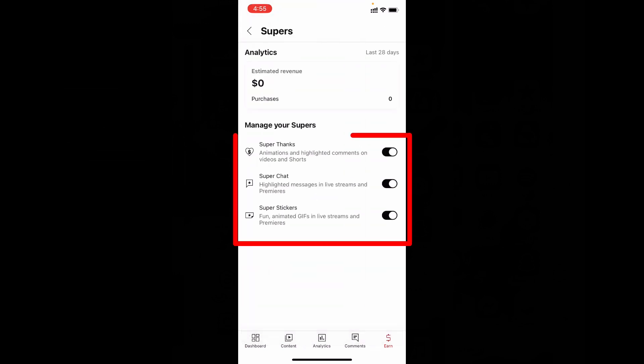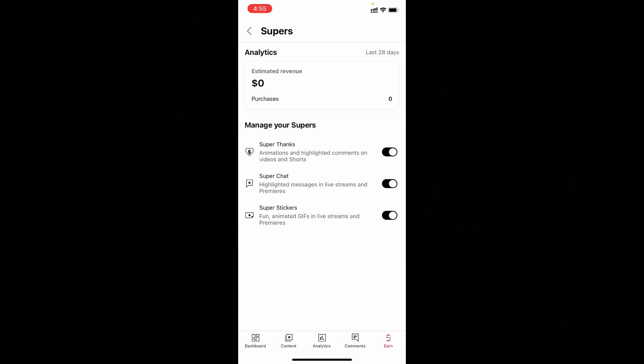Here you can easily turn on and turn off super thanks, super chat, and super stickers. For this process you must update your YT studio app. Then only you can see these options on YT studio. For older versions you won't see this option.